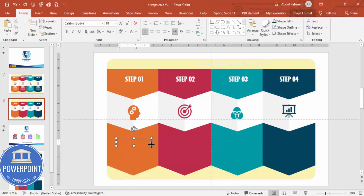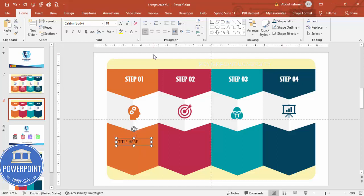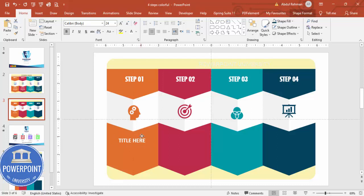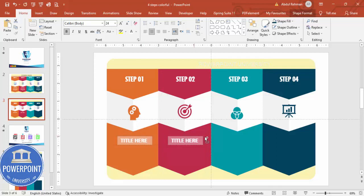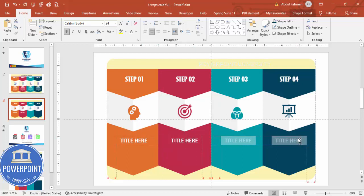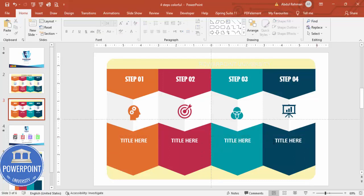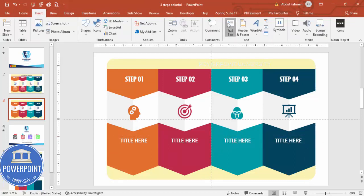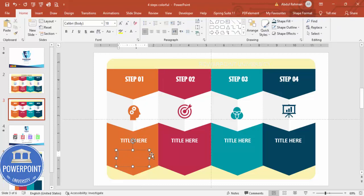Now you can add detail text — a title and detail text. I'll add 'Title 01' or just 'Title' here. Center align it, make it white font, increase the font size, and make it bold. Hold Ctrl+Shift to drag a copy for the next option. Select both and drag across to fill the remaining options, making sure everything is properly aligned.